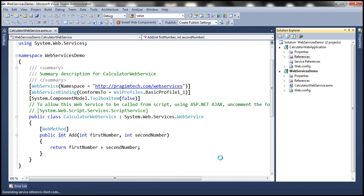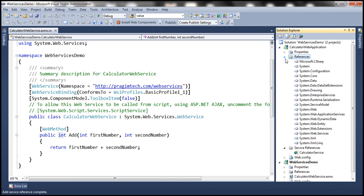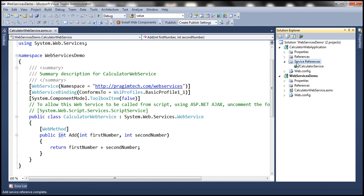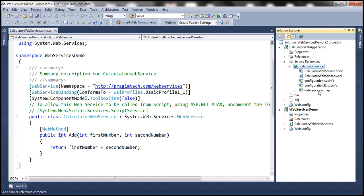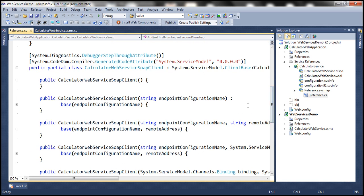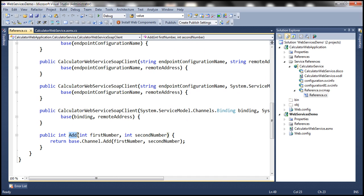Once we click OK, Visual Studio, based on the WSDL document, is going to generate a proxy class for us. There's a folder called service references, and under that we have the namespace that we provided, which is calculator service. To look at the generated proxy class, click the "show all files" button within the solution explorer, then expand the arrow. There is references dot SVC map, and if you expand that, we have the reference dot CS file. If you open that file, here we have a class called calculator web service SOAP client — this is the proxy class. Scrolling down, this class has the add method with two parameters, first number and second number, and their types are integers, very much similar to what we have in our web service.